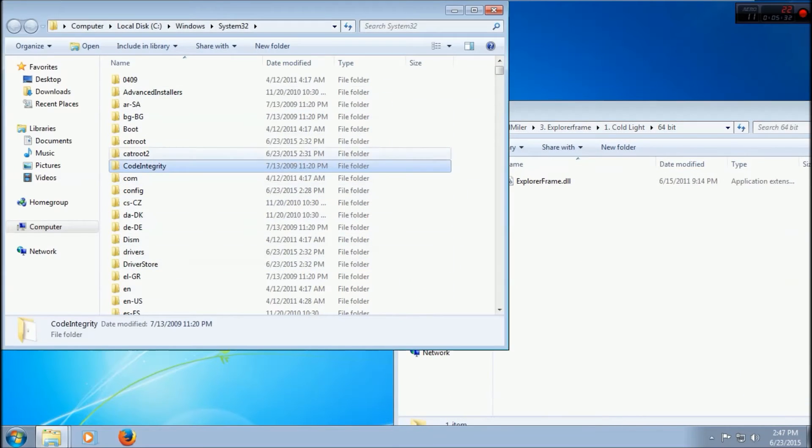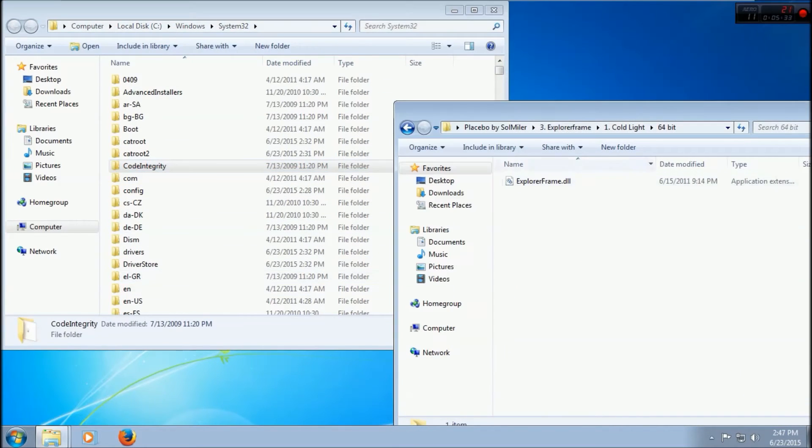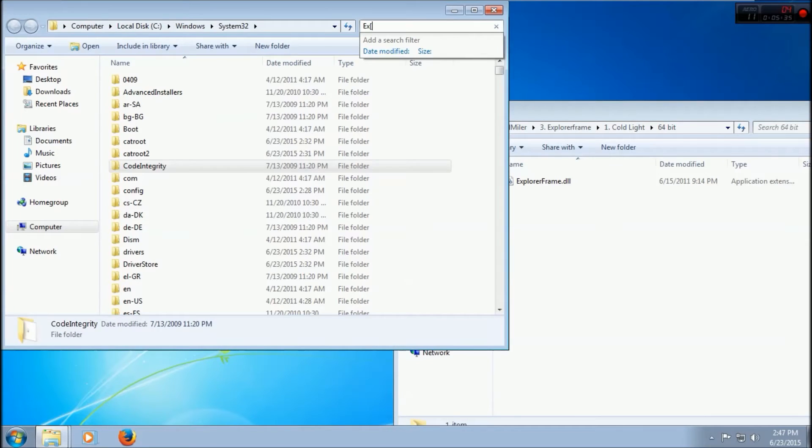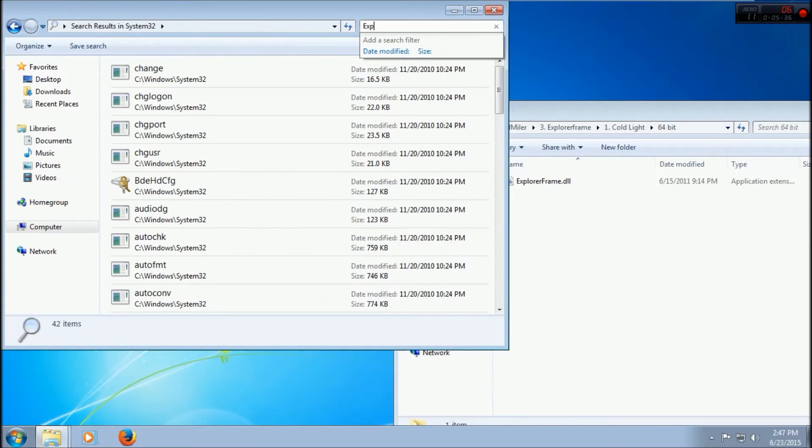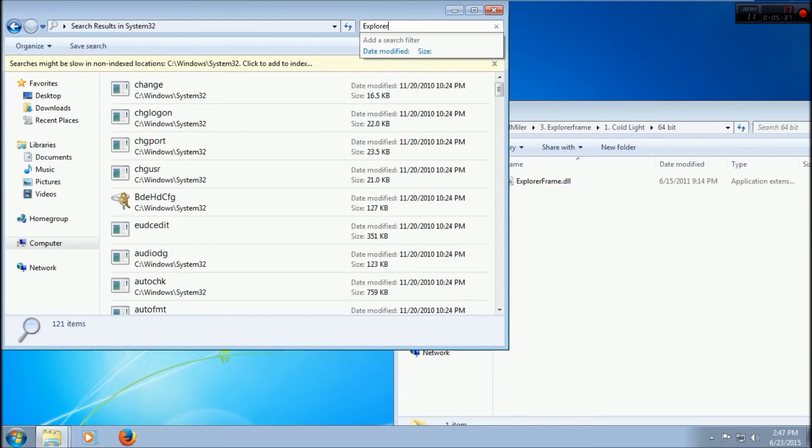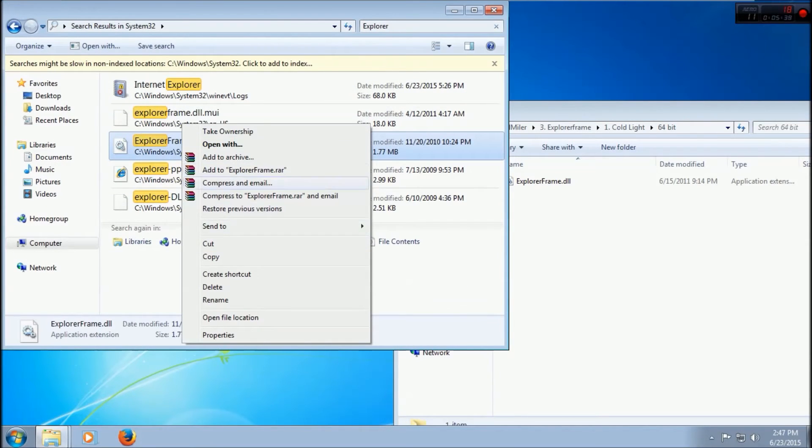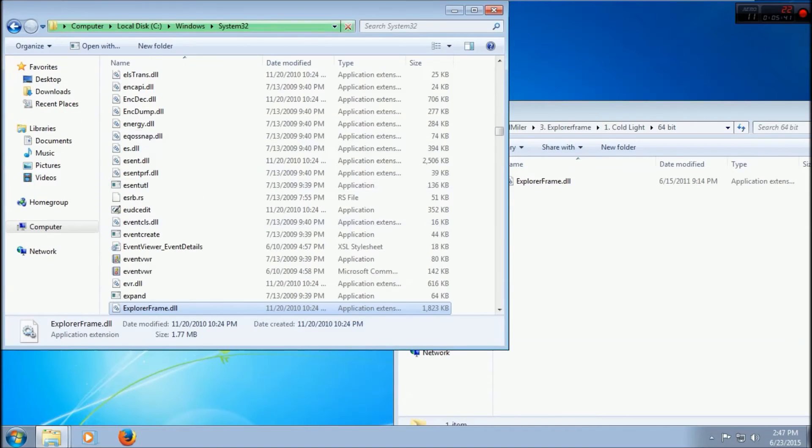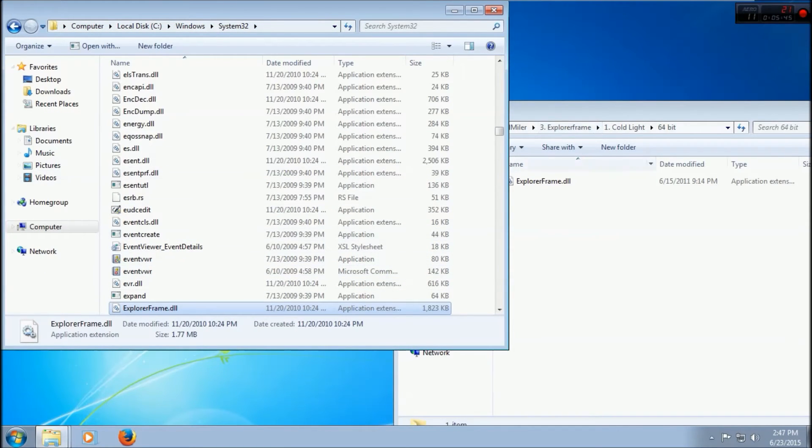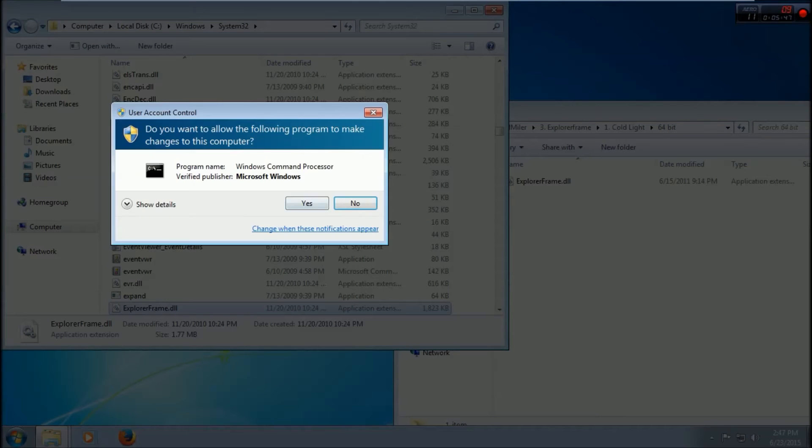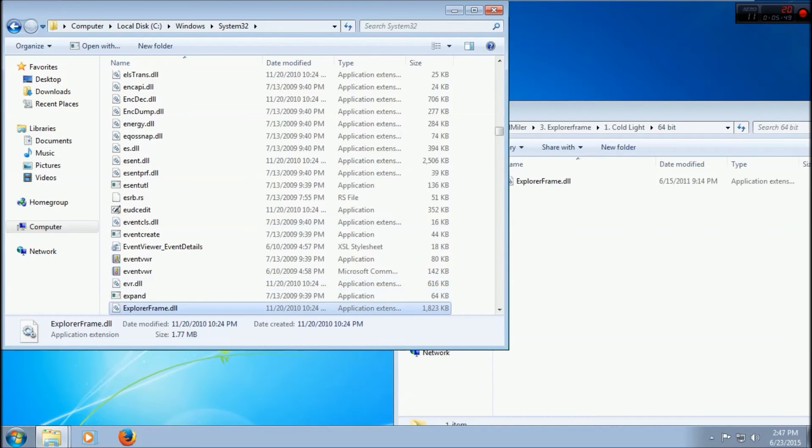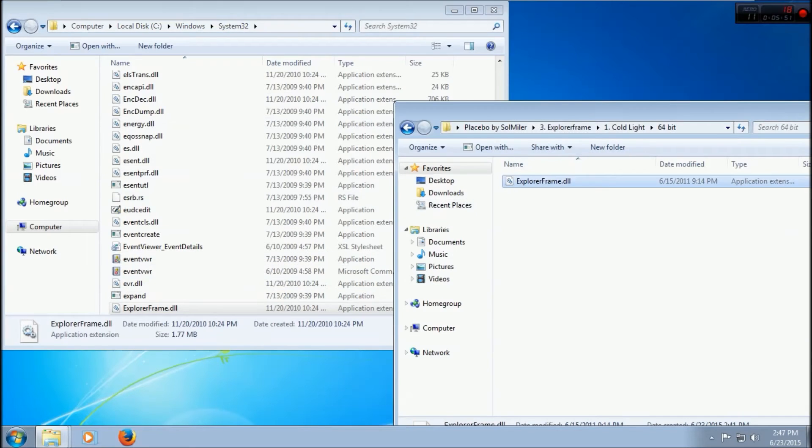You go to Explorer Frame, open file location. It would be right here. I would copy this, put it in a file on your desktop because we are going to be replacing that. So take ownership once you're ready. Click yes and it'll be ready.